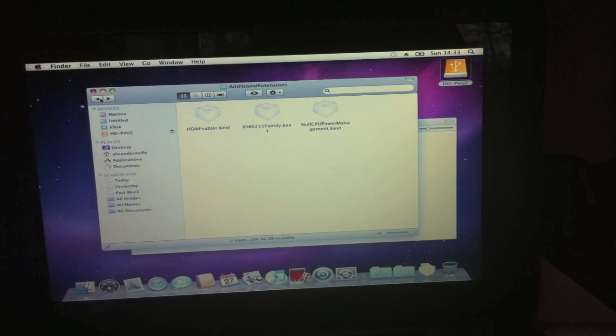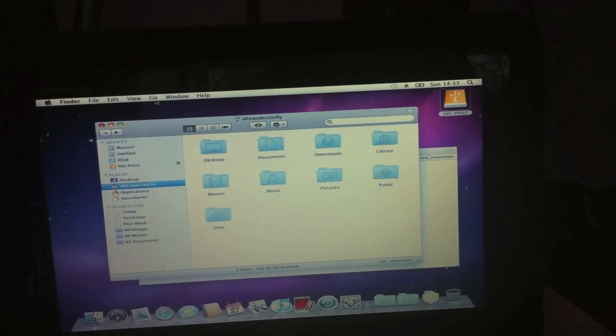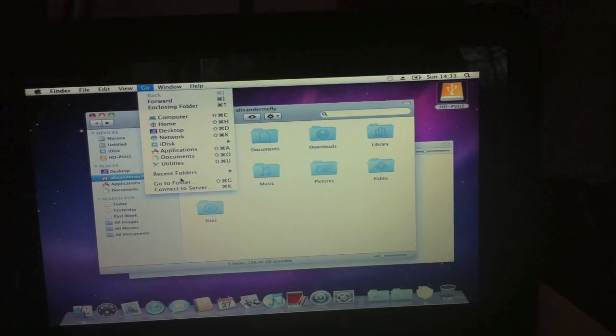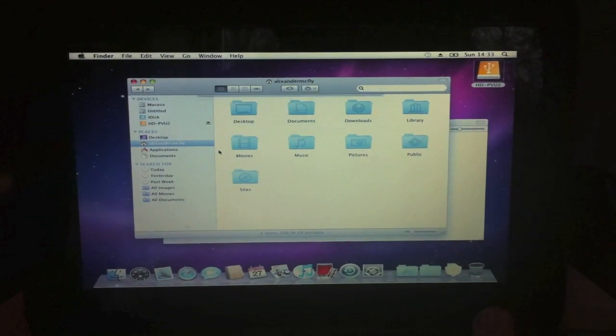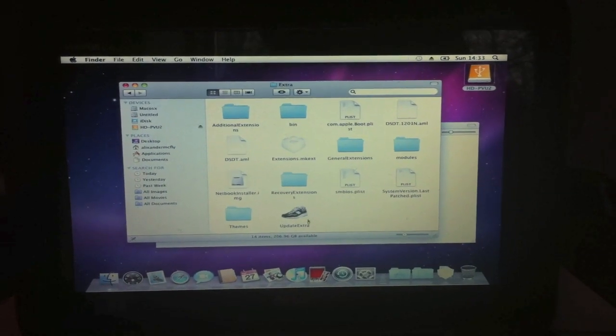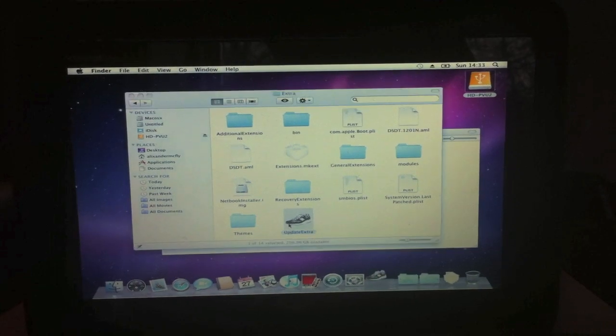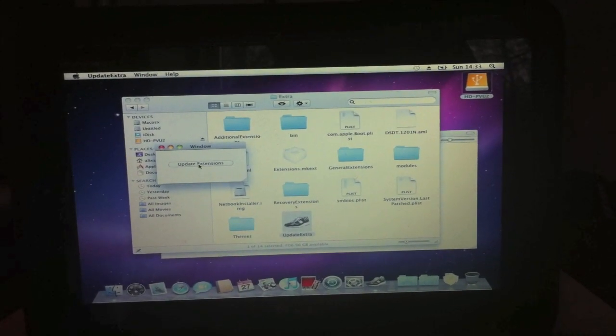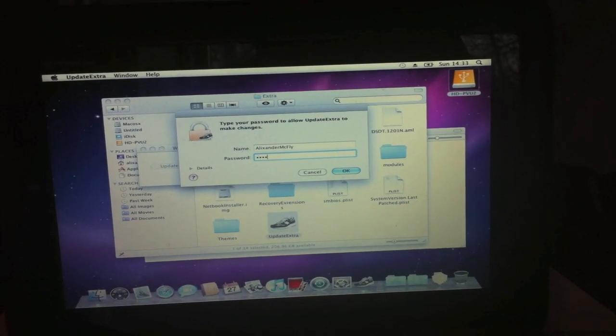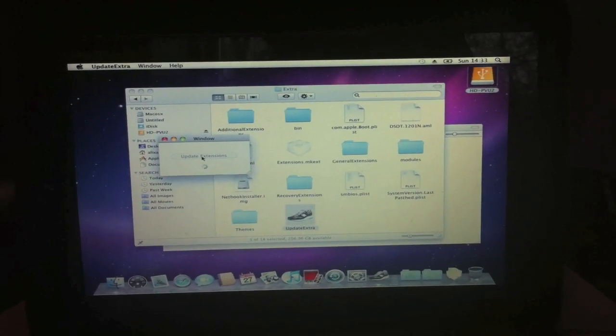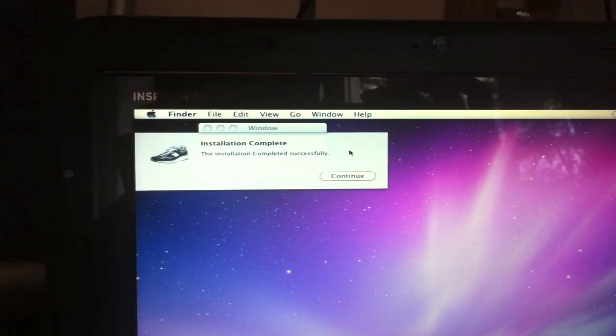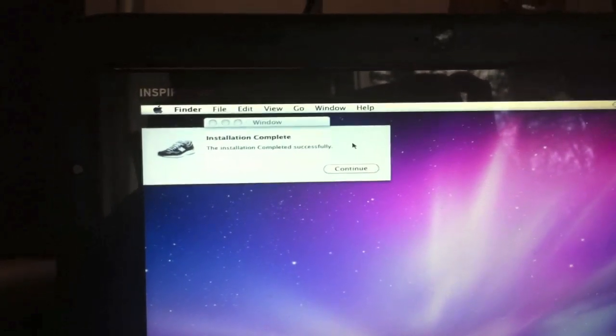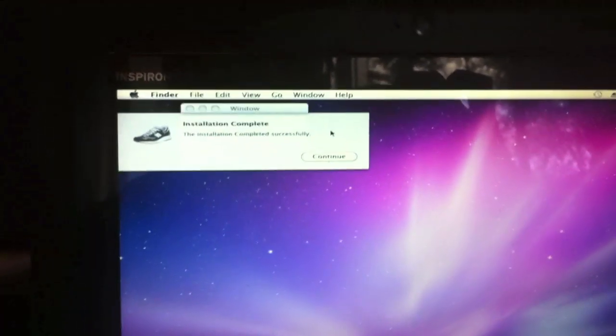Now it takes you directly out, so you have to go back to Go, go to folder, back into extra again, update extra, ask you to update extensions. Now that took a little longer than I expected it to, but installation complete. Installation completed successfully.